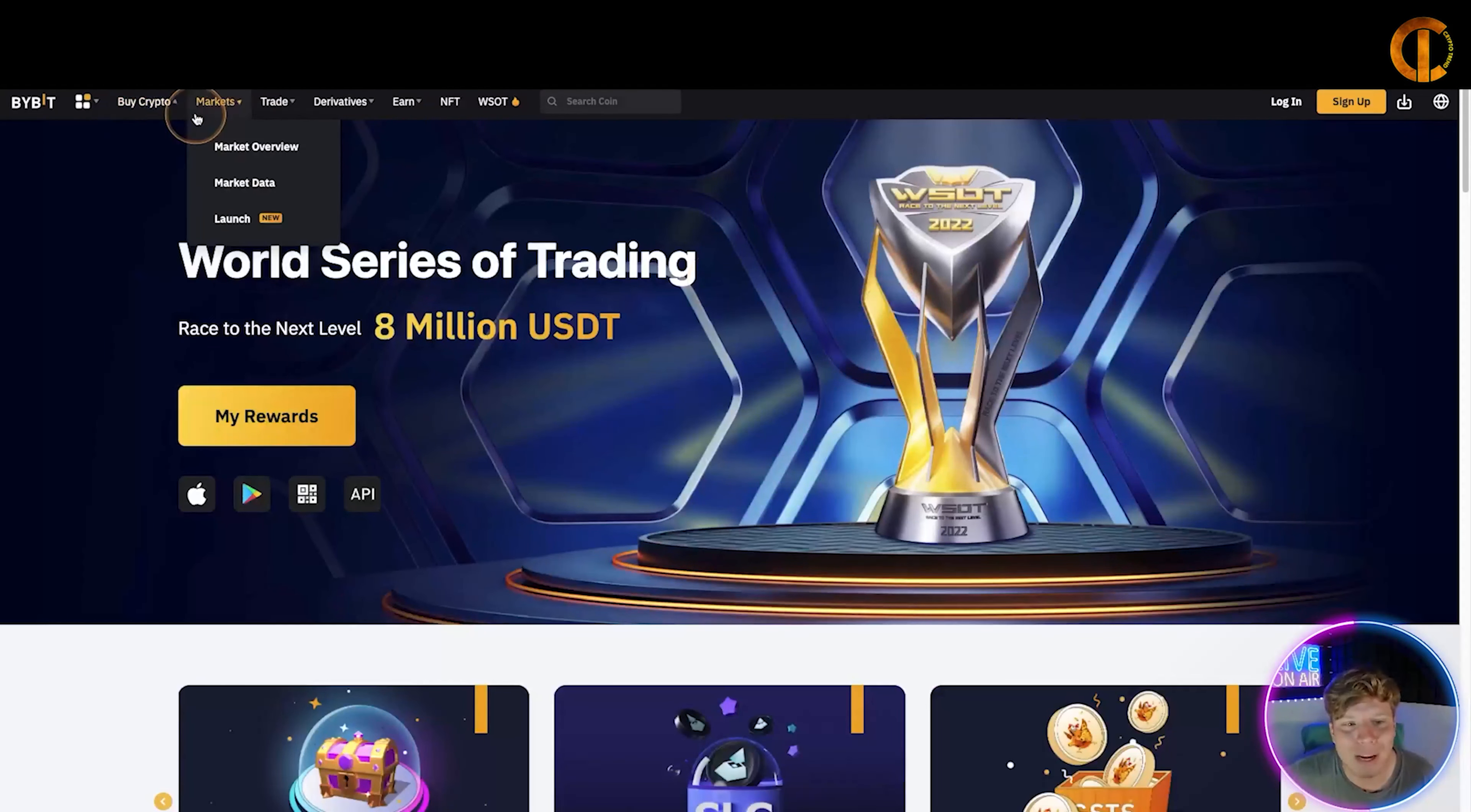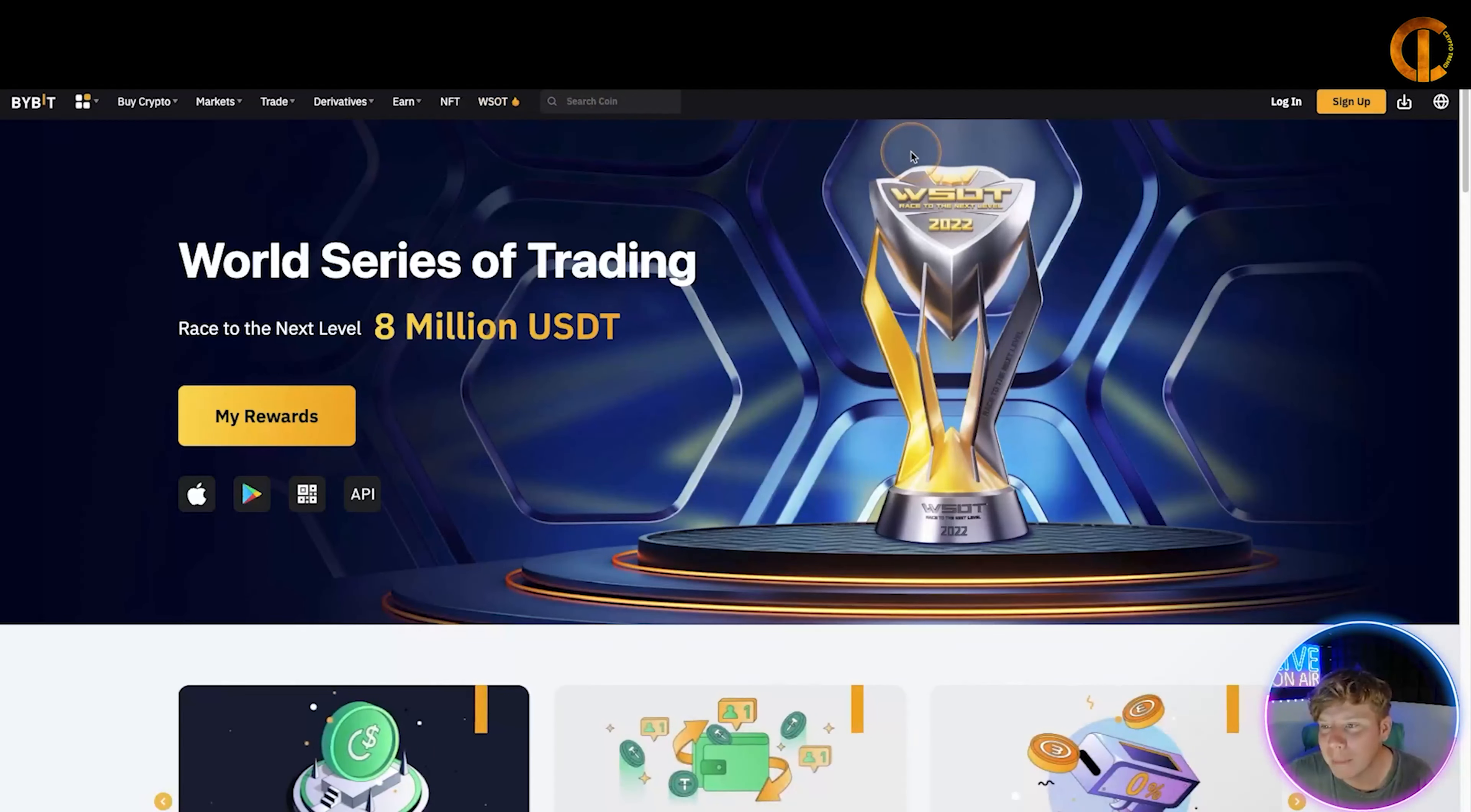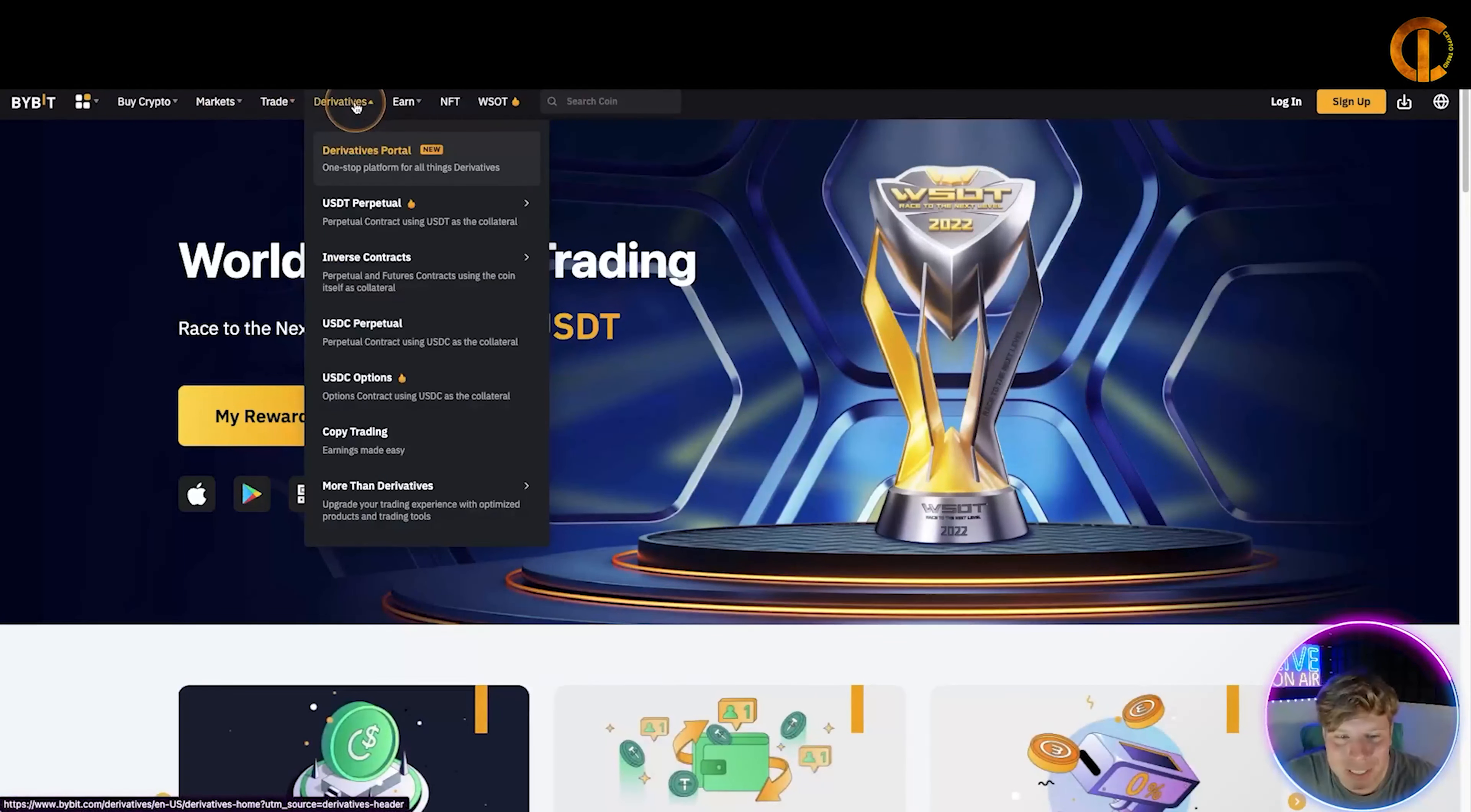Let's go have a little overview of the website. So far we got Buy Crypto, Markets, Trade, Derivatives, Earn, NFT, and WSOT, which is what we were just talking about with that pop-up. You got the login and sign up there.